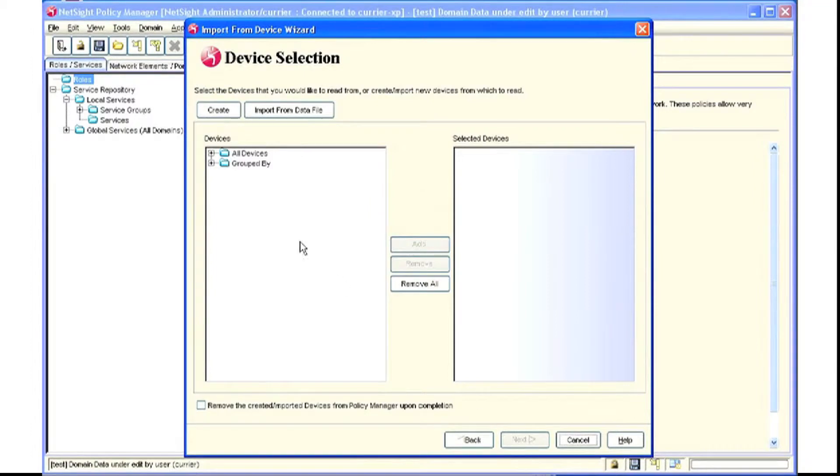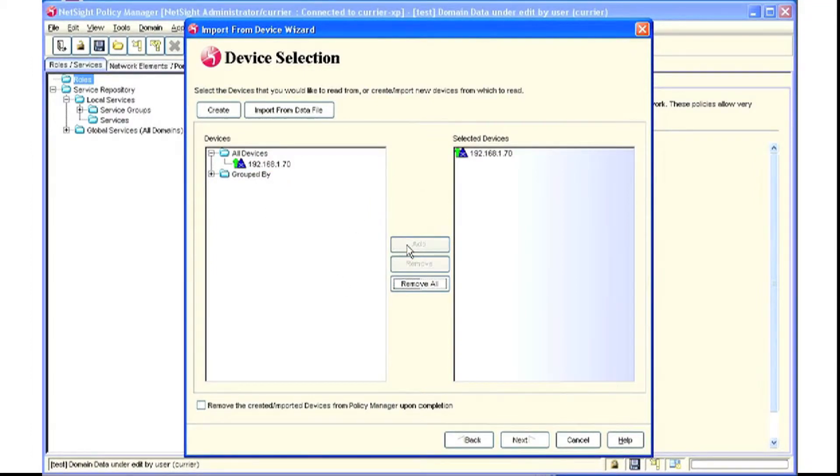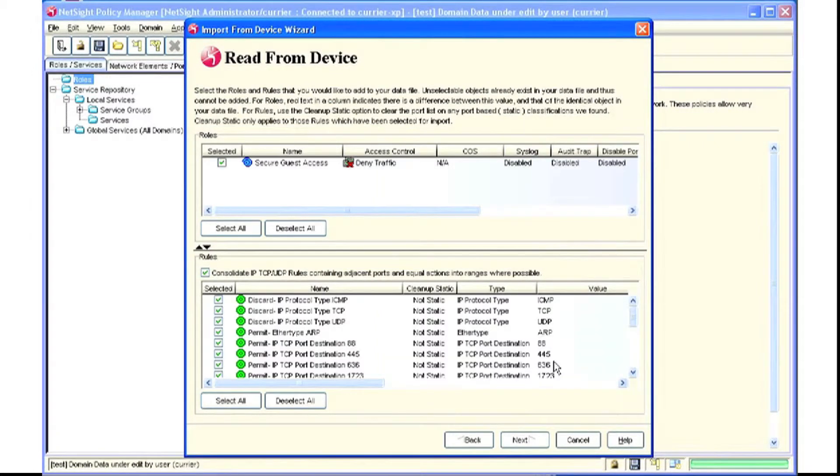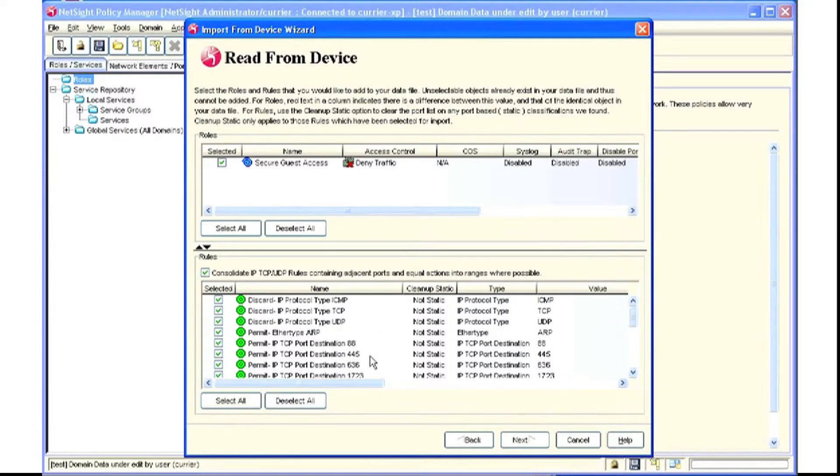We select next and then select a device that we want to work with and move it over to the right side of the screen. Click next and it will read all the roles and the rules.